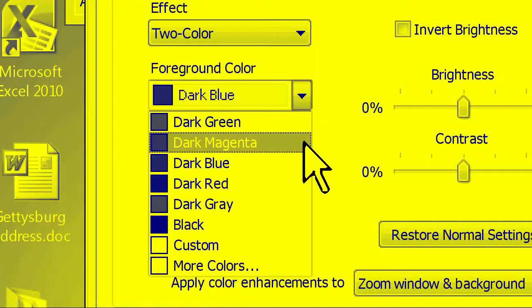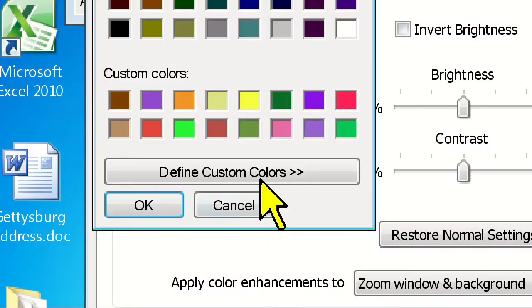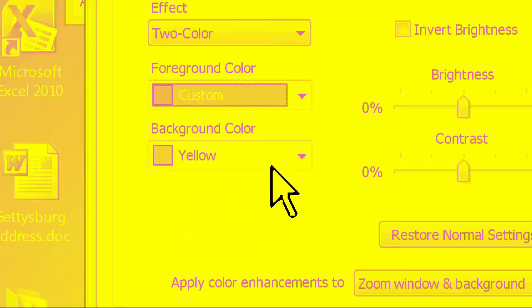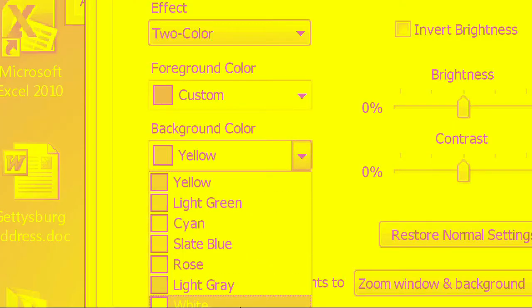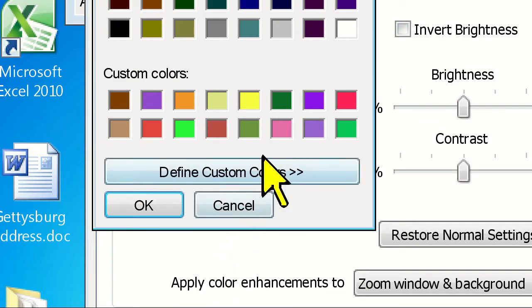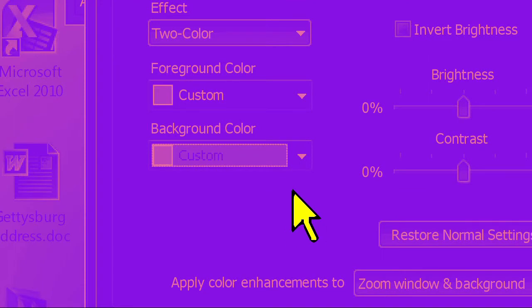If you ever find yourself in a situation where you've chosen some colors that make it difficult to read anything on screen, you can always press the escape key and your settings will return to whatever you had them set to previously.